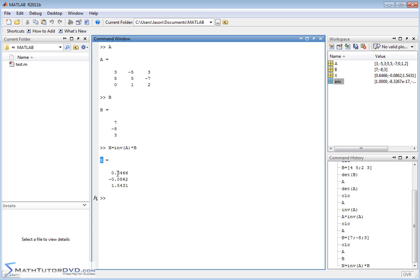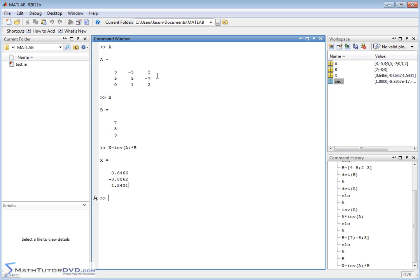Notice there are three values in the result. The top one is for x, the middle one is for y, and the last one is for z. So the answers are: x is equal to 0.6466, y is equal to negative 0.0862, z is equal to 1.5431. So if you had a system of equations, one way to solve it in MATLAB is to make a coefficient matrix, make a column vector of what's on the right-hand side, and then take the inverse of A times B — those are your answers.